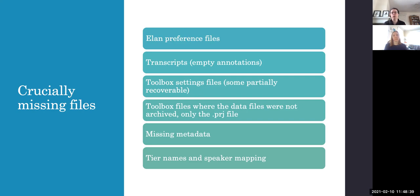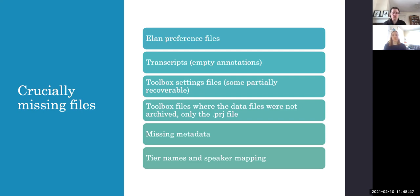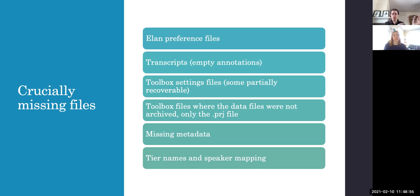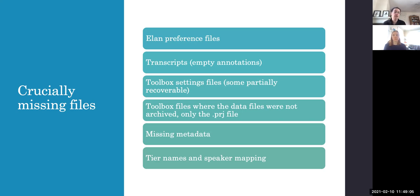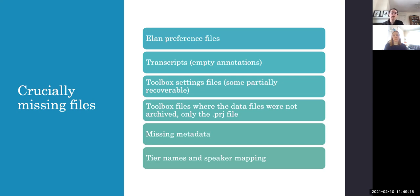We also have the converse problem, where if the toolbox settings files were not archived as part of the archive, sometimes we only have the toolbox settings files. So we have the project file or we have the font files, but the data files were stored in a separate location on the computer and were not included in the archive. And of course that's absolutely crucially missing for working with the language.